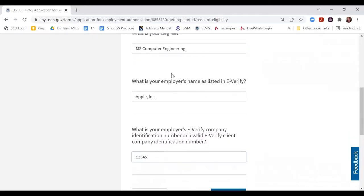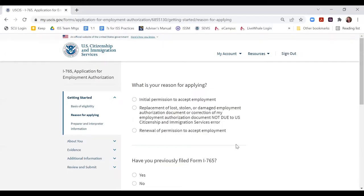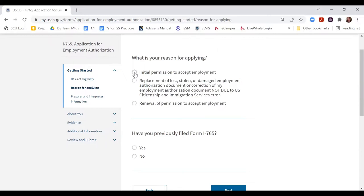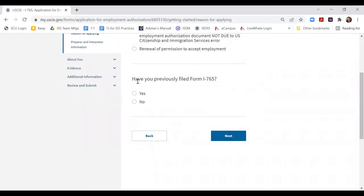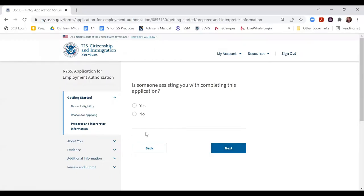Once you answer the STEM OPT-specific questions, we move forward into the application itself. It's going to ask your reason for applying, and you're going to select 'Initial permission to accept employment under the STEM OPT category.' If you're applying for a replacement for a lost, stolen, or damaged card, please speak to ISS first. It's asking if you've previously filed a Form I-765 — the answer is yes, because you filed one when you applied for OPT. It also asks if someone is assisting you — the answer is no, you are completing the application on your own.